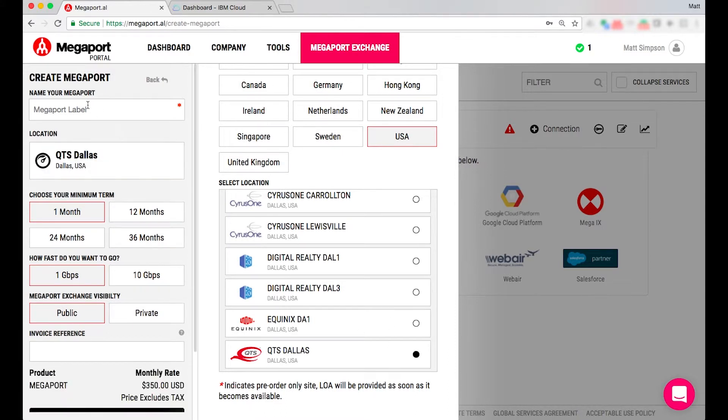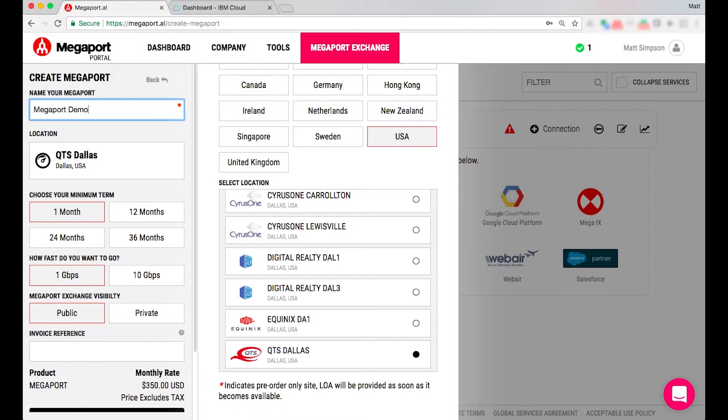On the left hand side here I can give this Megaport a name. I'm going to call it Megaport demo and I can also choose my minimum term whether it be one month, 12 months, 24 or 36.